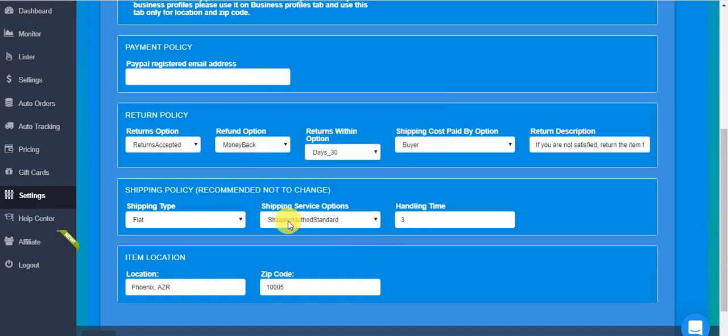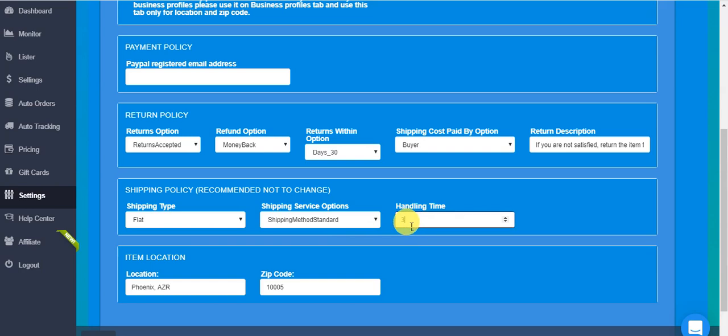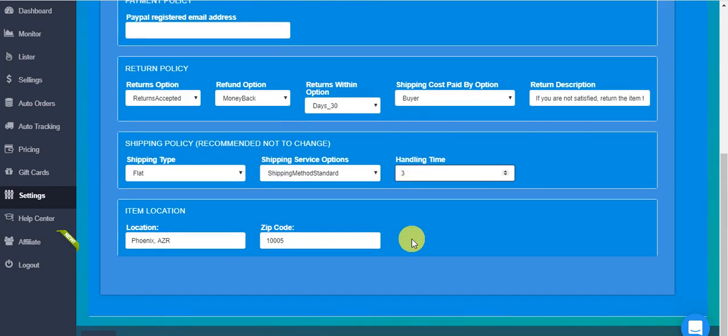The shipping method standard is a really good option for a normal American supplier, so you can just leave it like that. Handling time three days, again this is a very normal average number of handling time. If you have more you can put more. Location, again guys remember that this is...